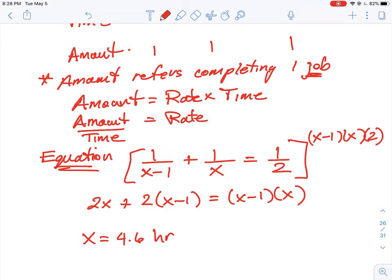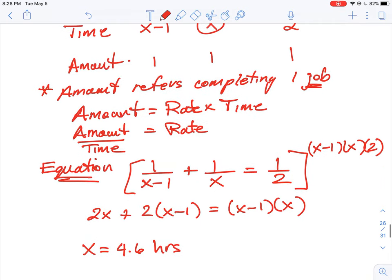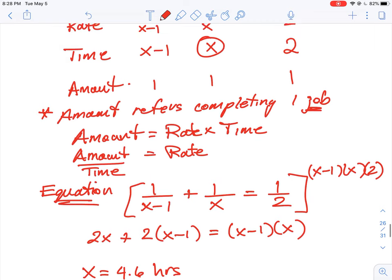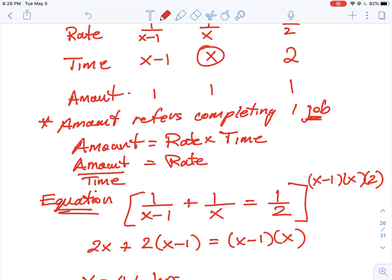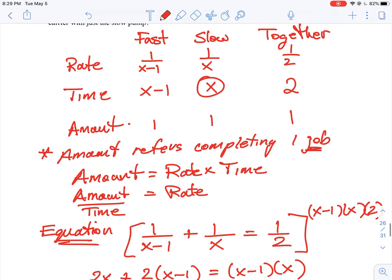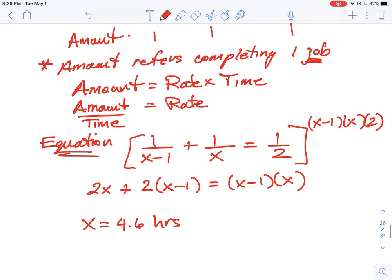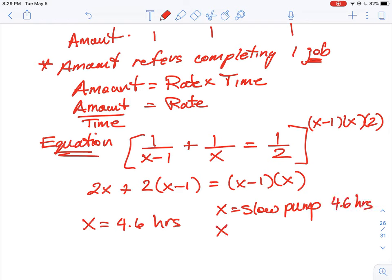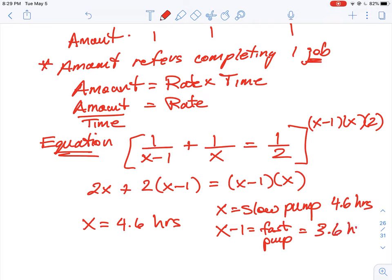Solving the quadratic — whether by graphing, the quadratic formula, or factoring — gives a value of x of approximately 4.6 hours. There may be an extraneous root, so check that it makes sense. You don't want x less than one, since x minus one would give a negative time for the fast pump. So the slow pump takes about 4.6 hours, and the fast pump takes 4.6 minus one, which is 3.6 hours. Combined they take two hours, which all makes intuitive sense.